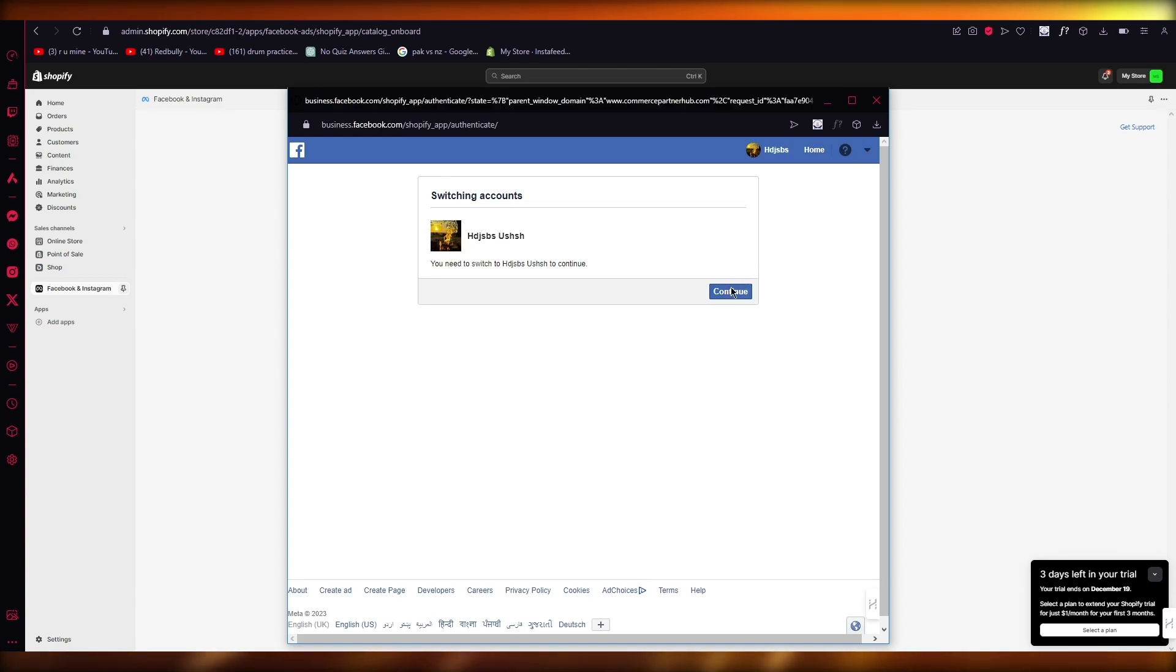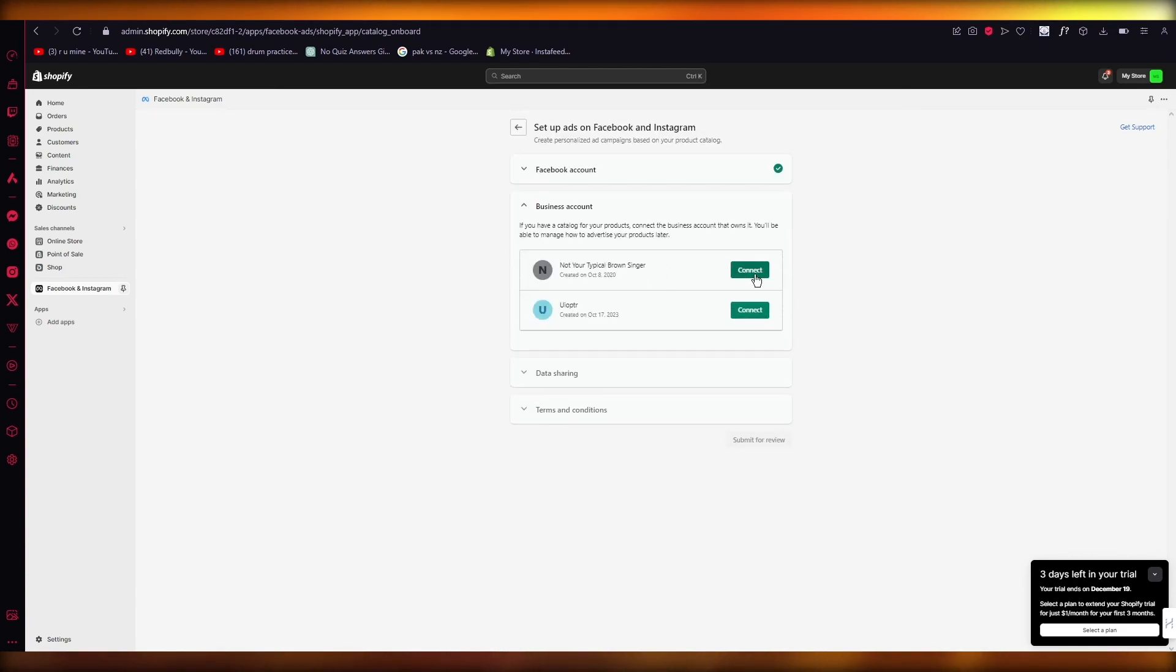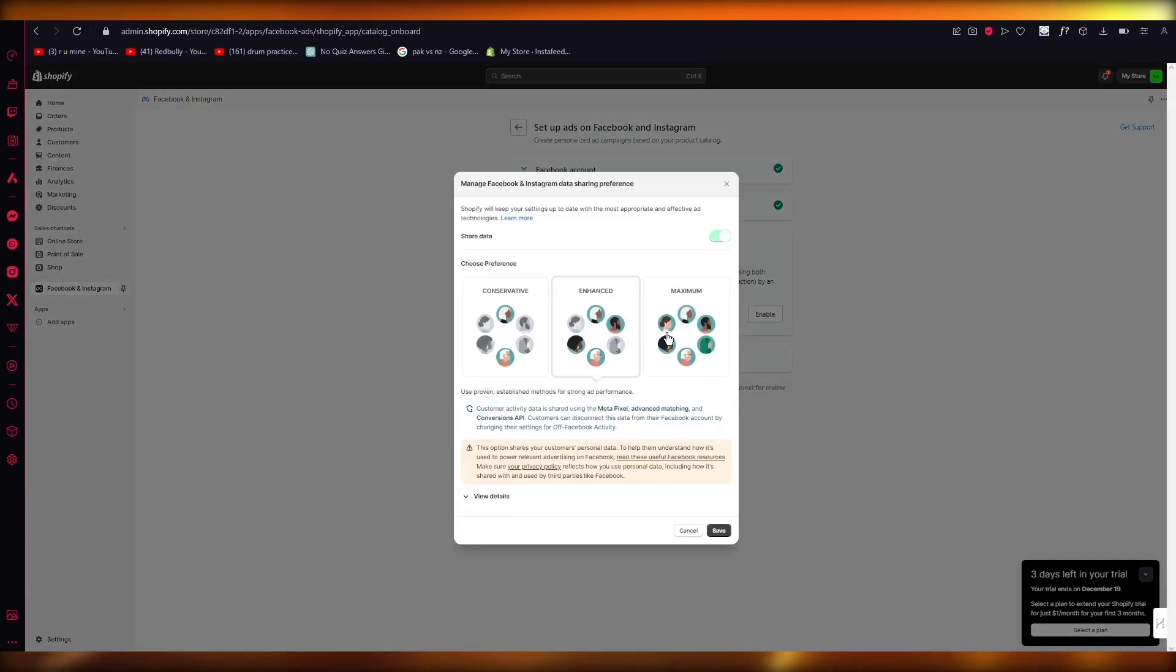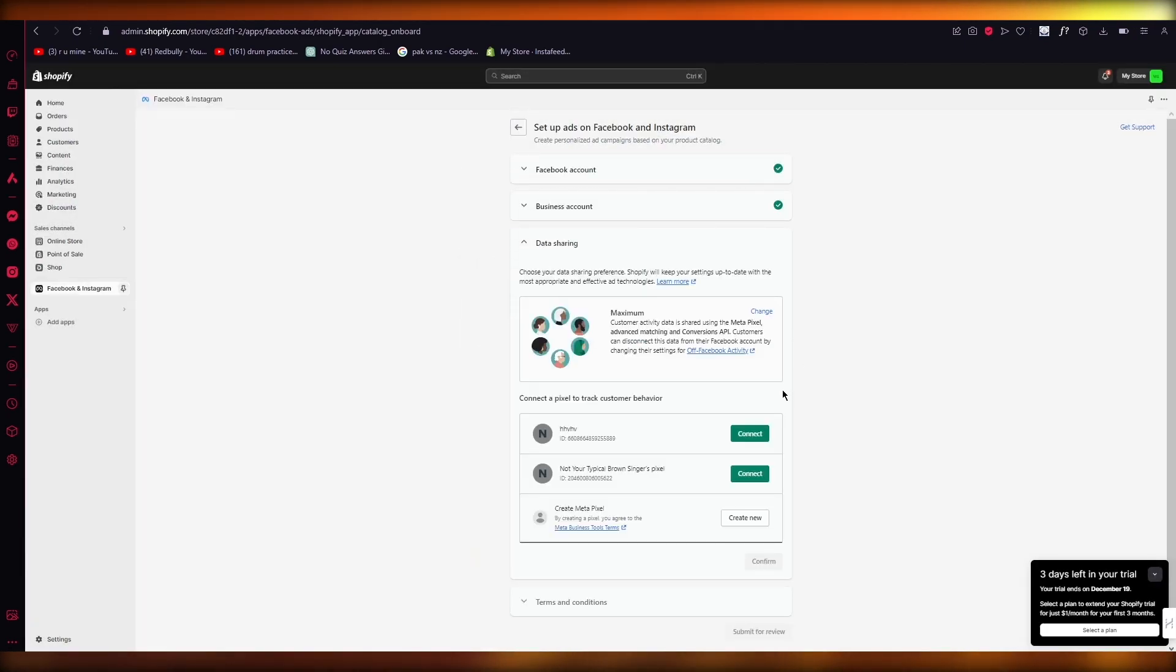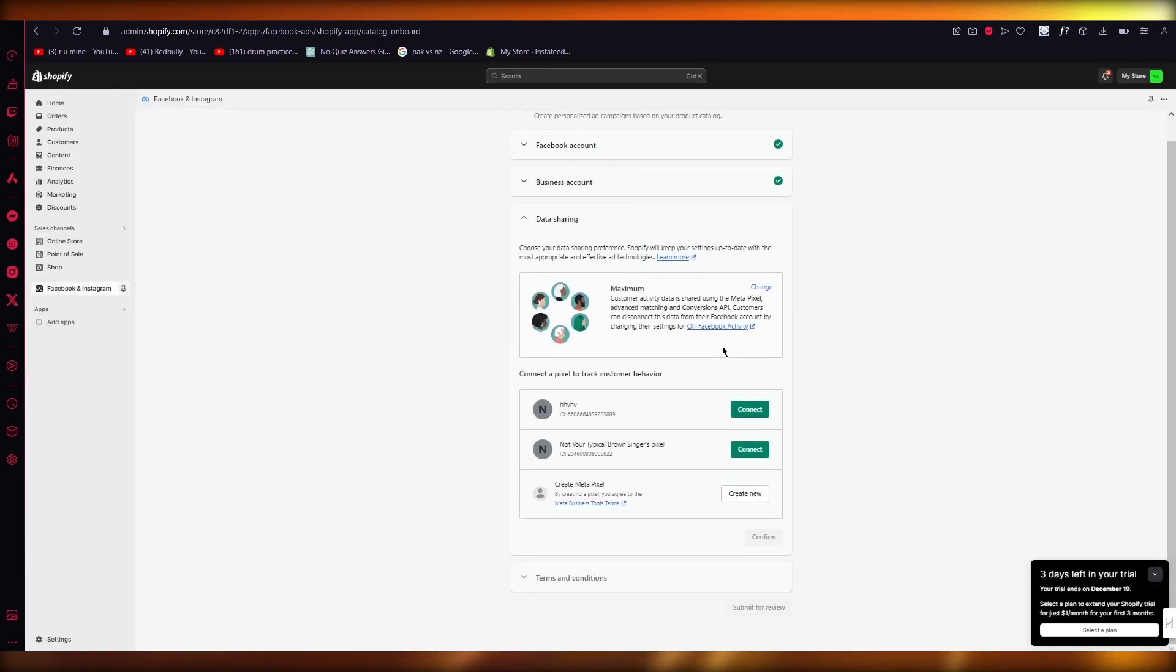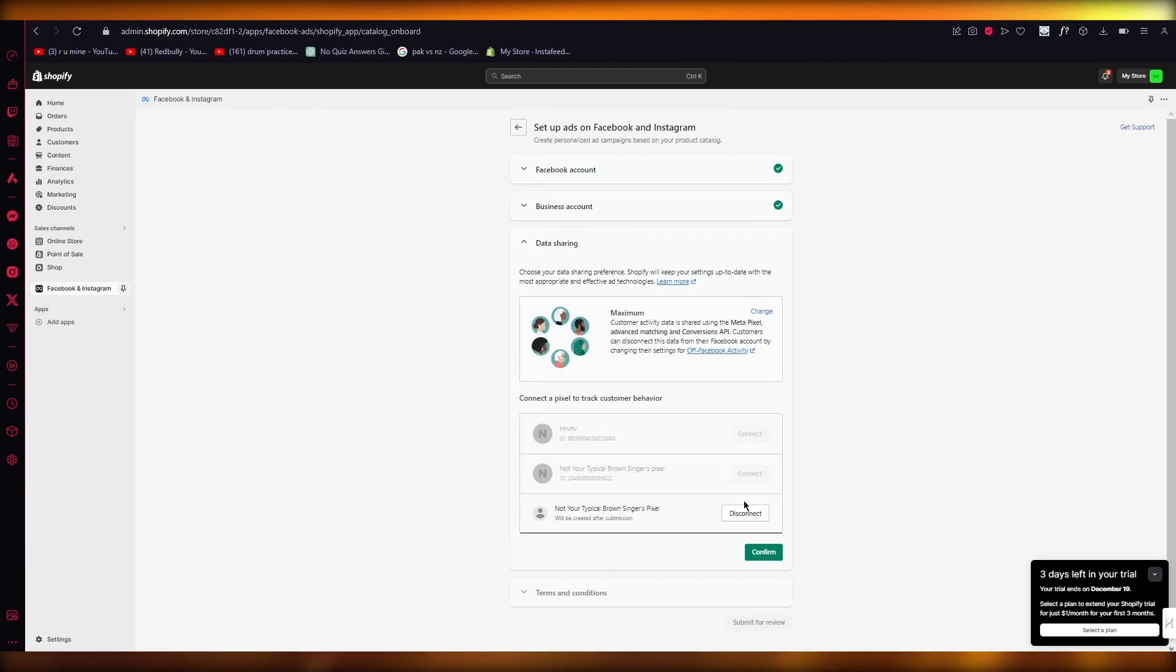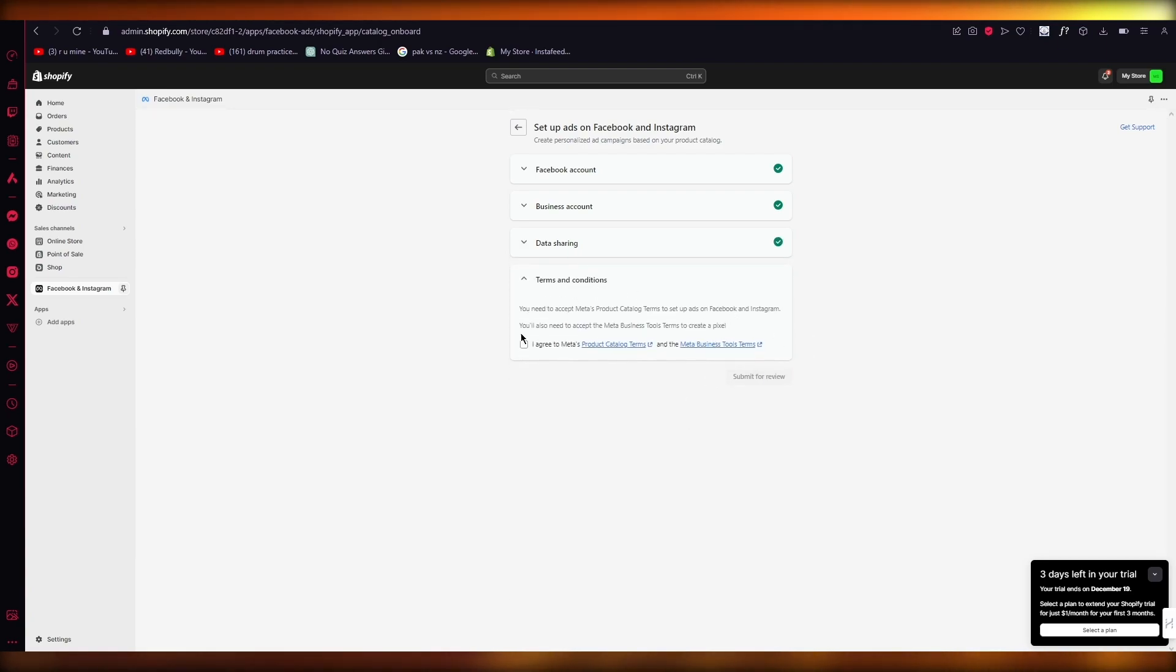I'm going to go yes, continue with this account. In this account, I have two businesses, so I'm going to choose one of them. Once we do that, we have data sharing. I'm going to go with maximum and once you do that, here you have pixels. I have connected all these pixels, but if you don't have a pixel, you can simply click on Create New and once you create that, it's going to connect it.